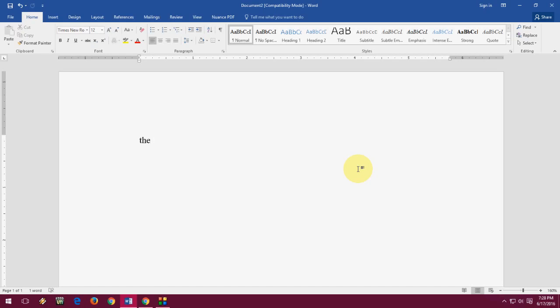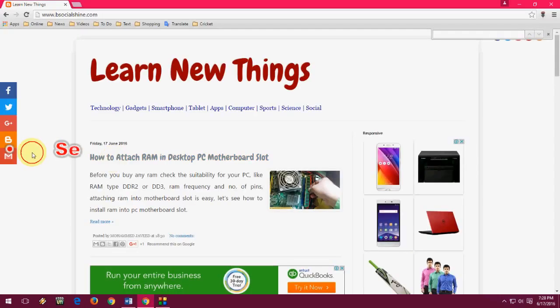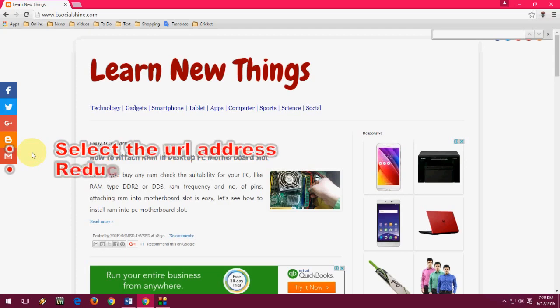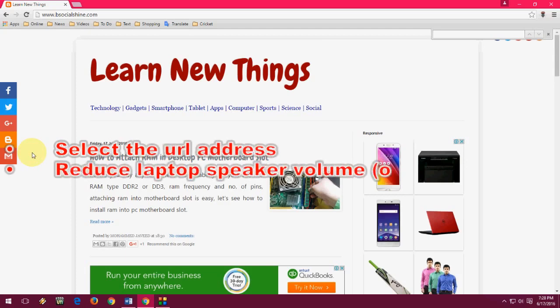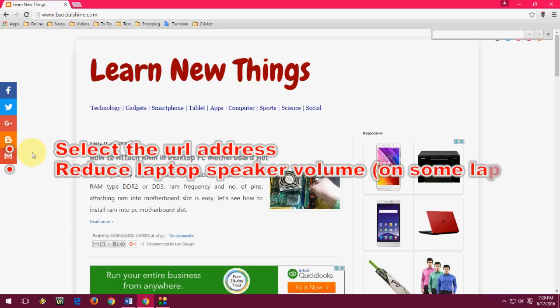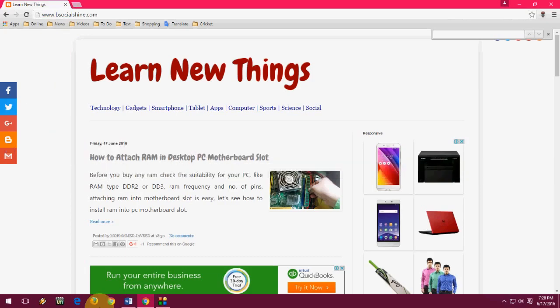Next is F6. F6 works to select the URL address bar. If you want to select any URL address just press F6 and the URL will be selected. On some laptops F6 also works to reduce the speaker volume.